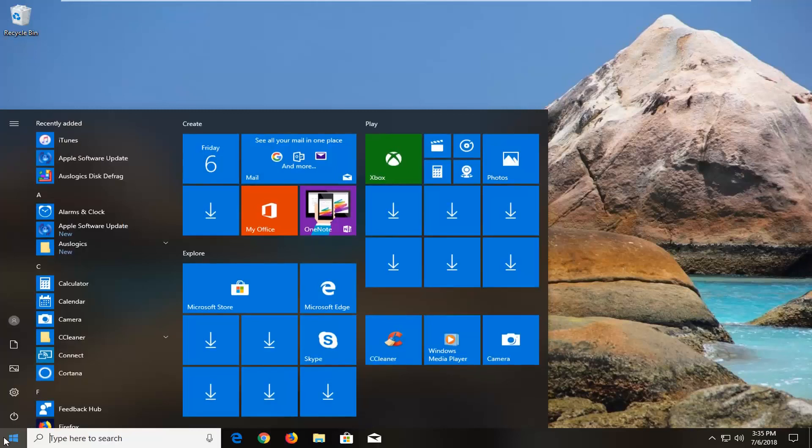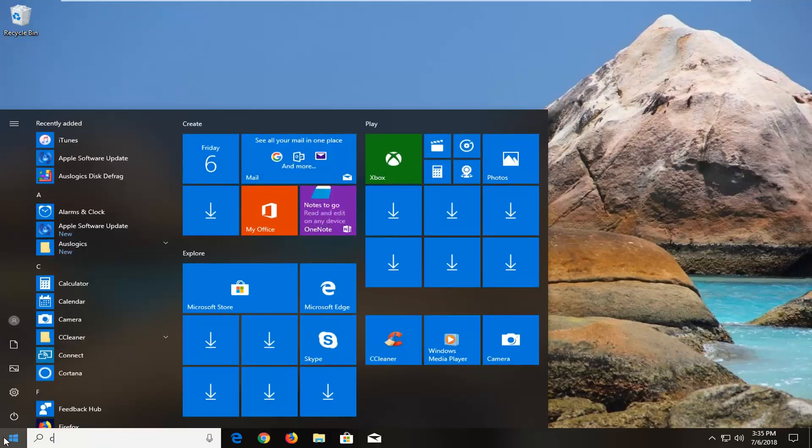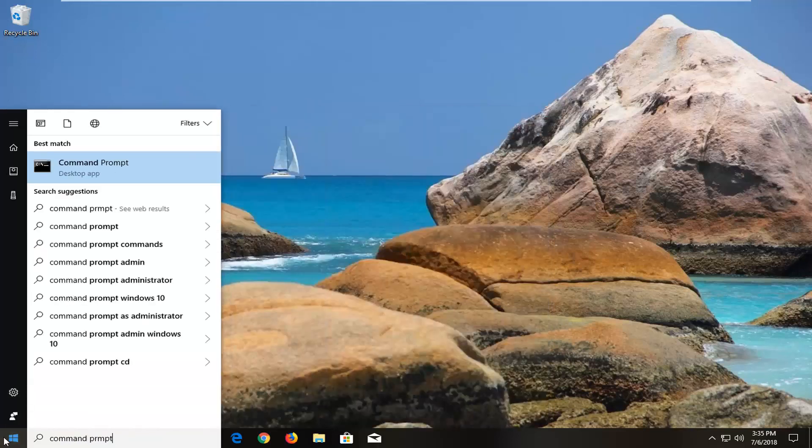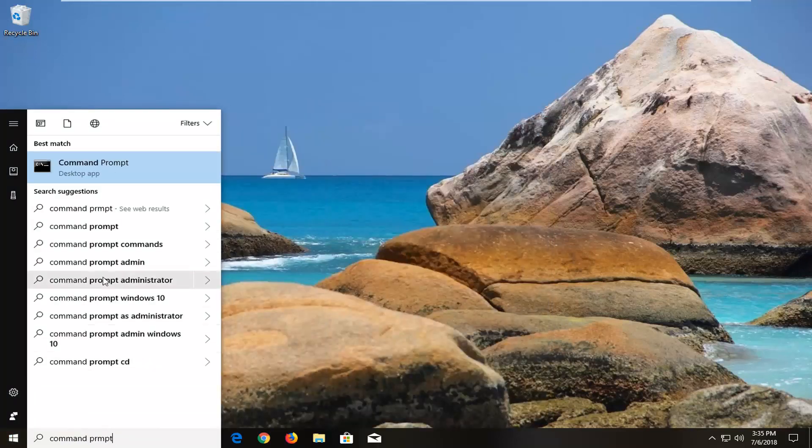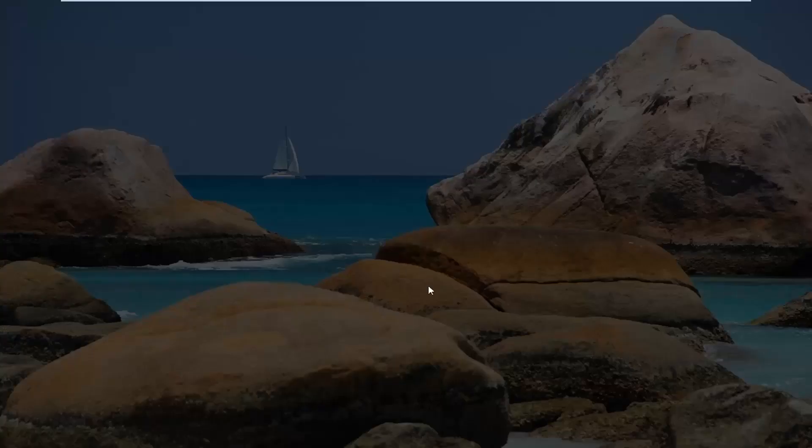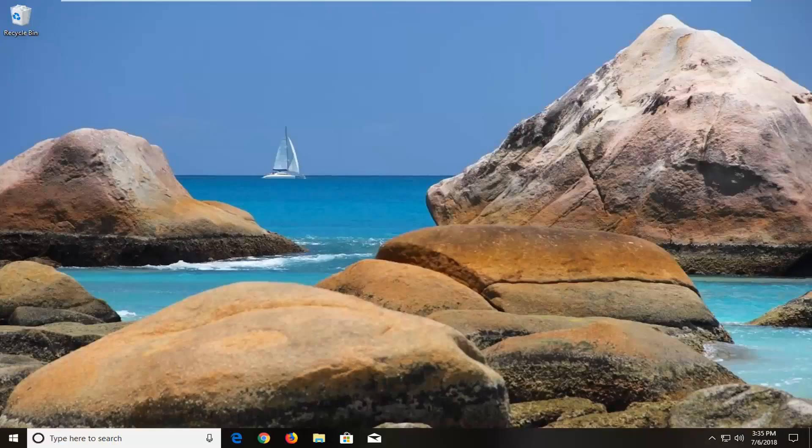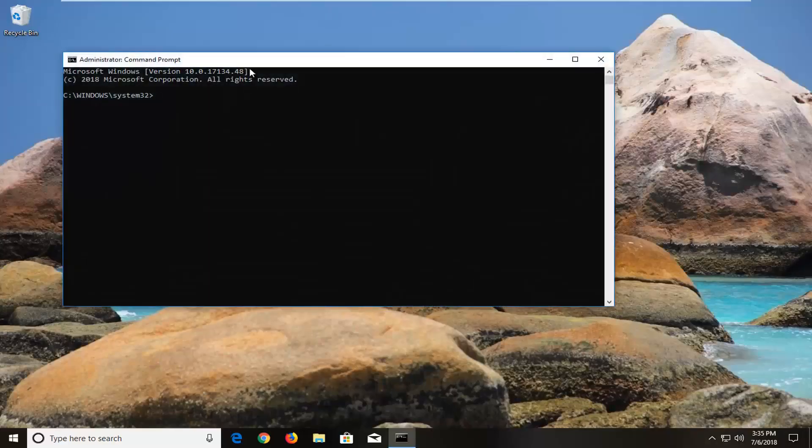Open the Start menu and type in 'command prompt'. The best match should come back with Command Prompt. Right-click on it and select Run as administrator. If you receive a user account control prompt, click yes.